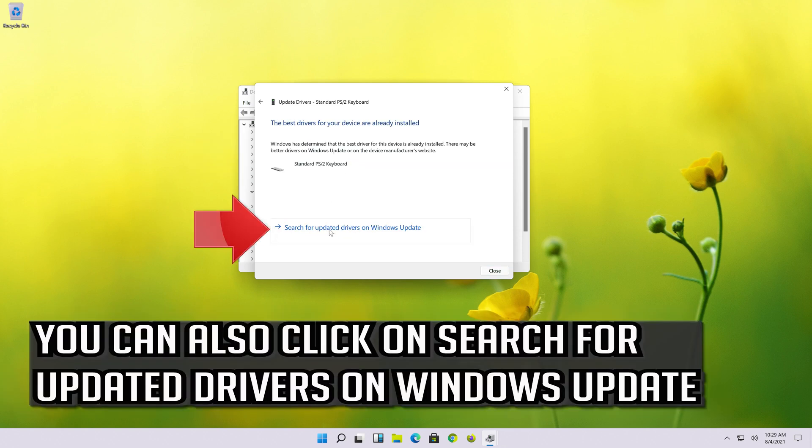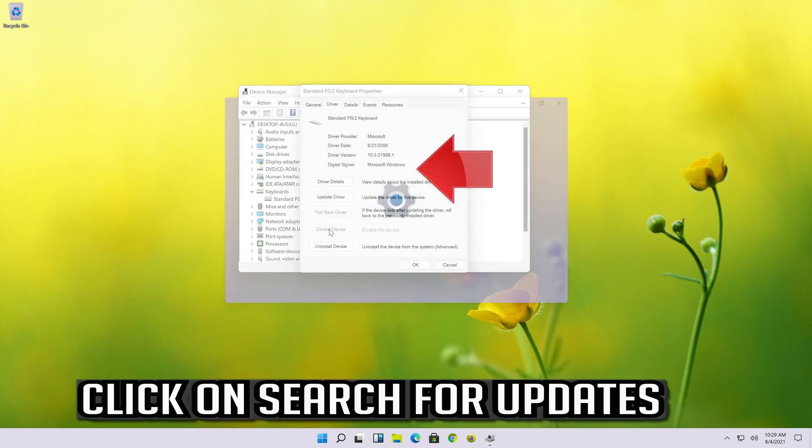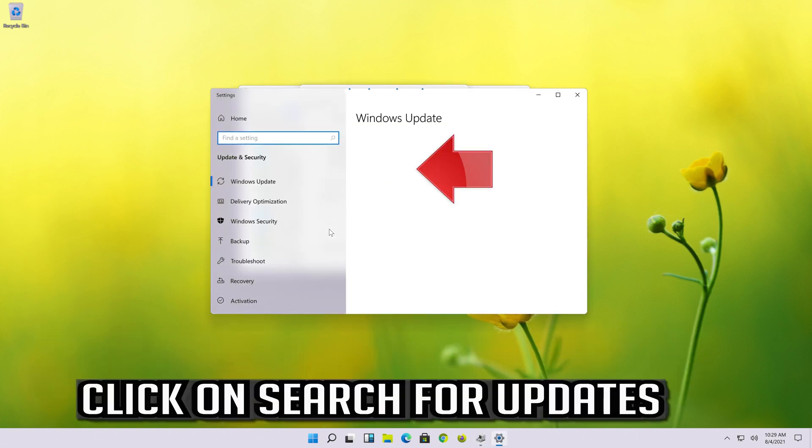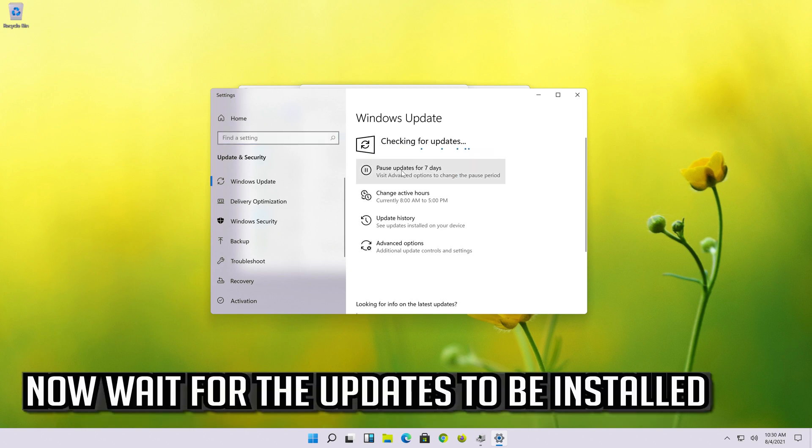You can also click on Search for Updated Drivers on Windows Update. Click on Search for Updates. Now wait for the updates to be installed.